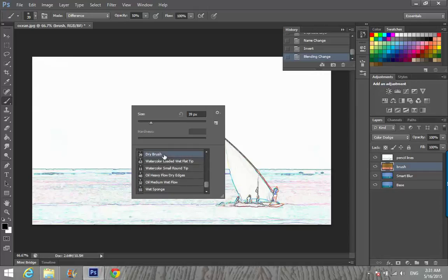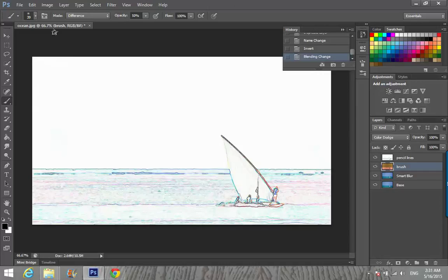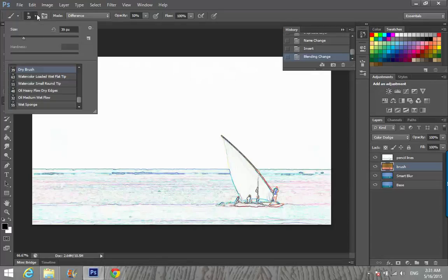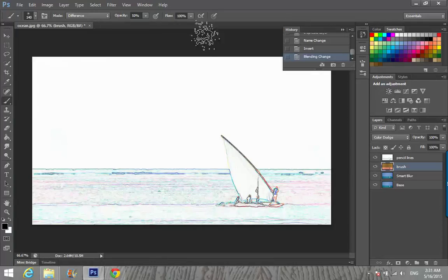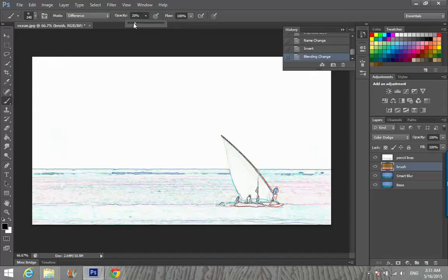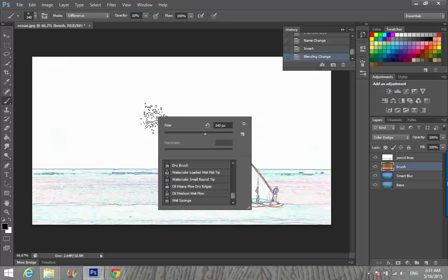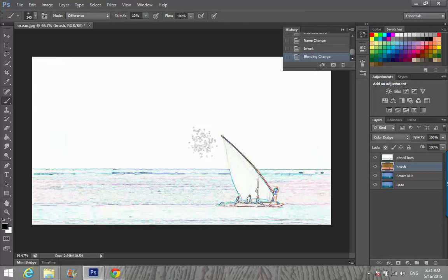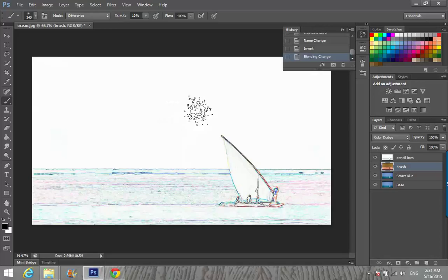After Smallest, we're going to go down to Dry Brush. Click on this. I'm going to size it about 140, opacity about 10%.